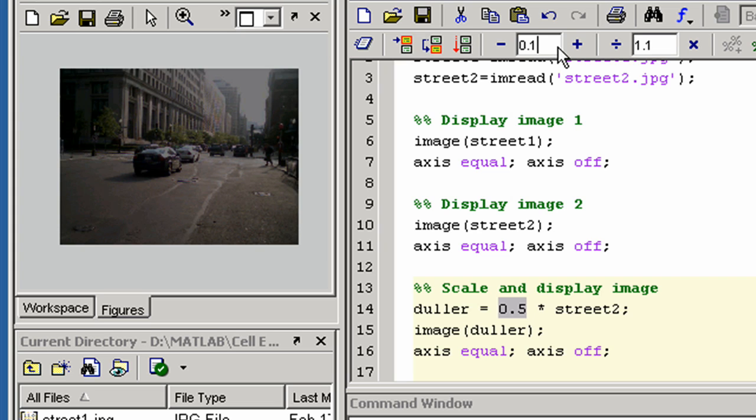Now you can click on the minus, plus, or divide, times buttons on the toolbar to increase or decrease the highlighted constant and re-execute the cell.